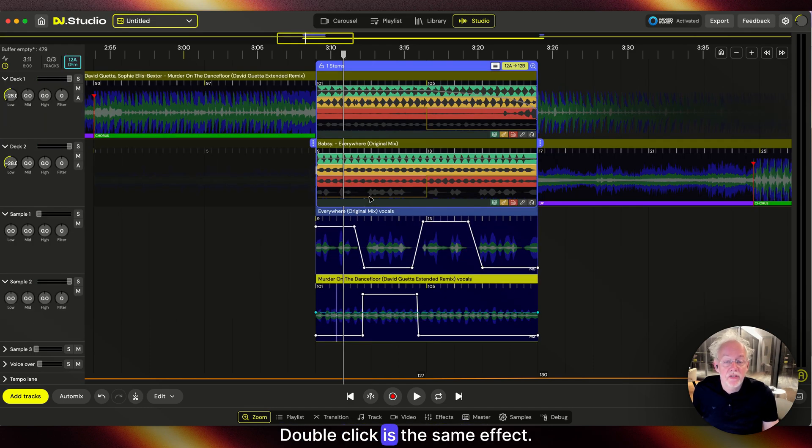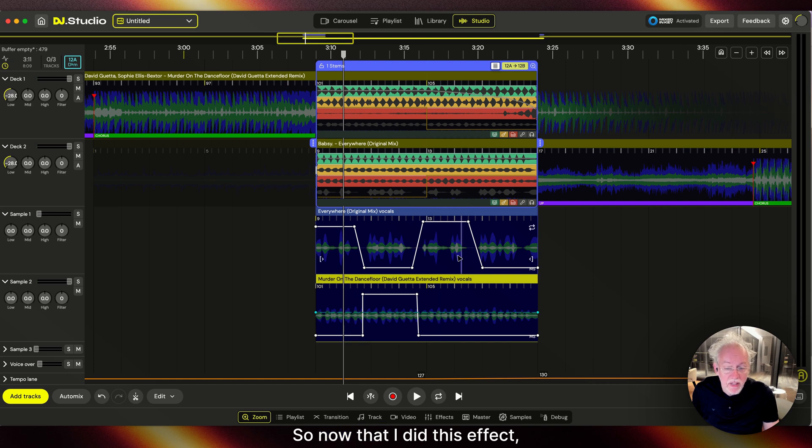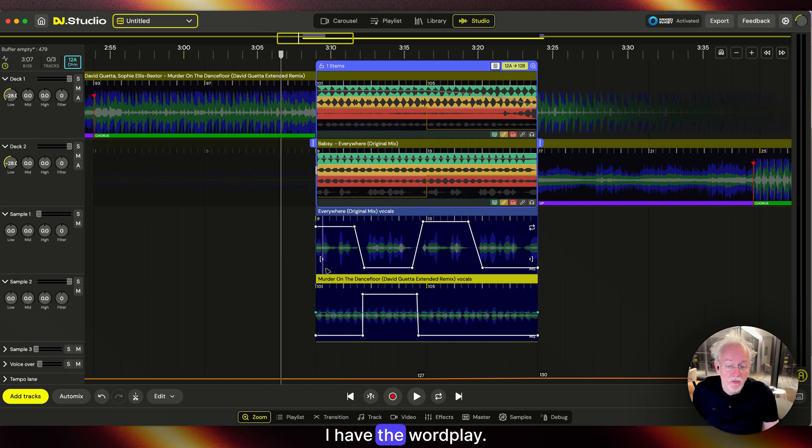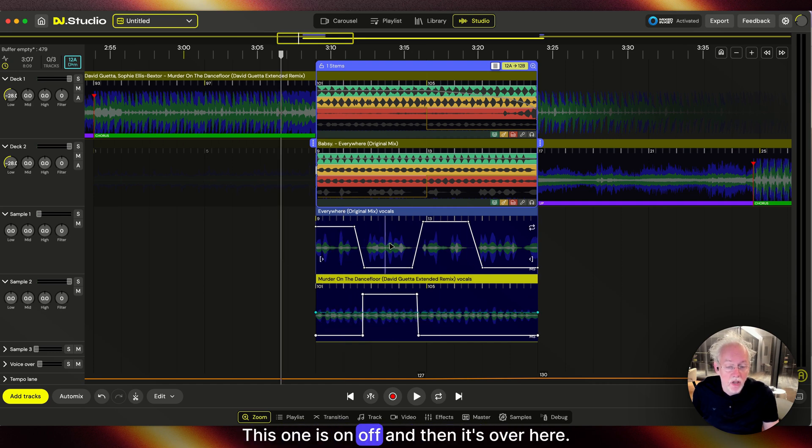Double-click is the same effect. Now that I did this effect, I have the wordplay. This one is on, off, and then it's over here.